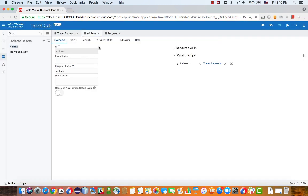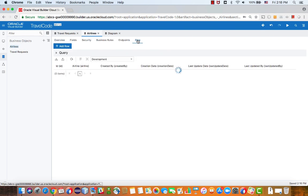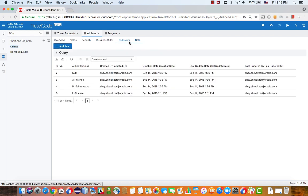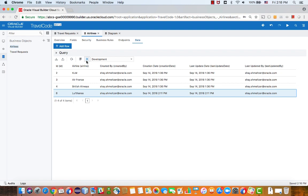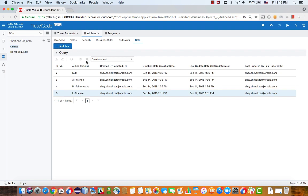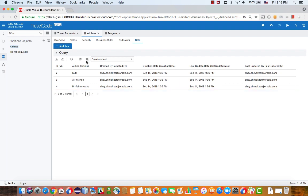Let's see what happens if we try and delete, for example, an airline. So we can try and delete Lufthansa, and we can click delete, and it's removed. And the reason it is removed is because there are no travel requests associated with Lufthansa.